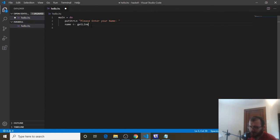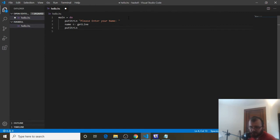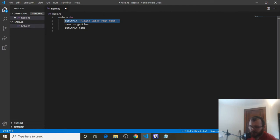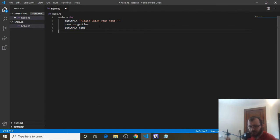So instead of equals, we're using an arrow whenever we get input from a user. Now we have the name inside our name variable. Then we can use putStrLn to print the user's name — so putStrLn name. Everything that comes in through getLine is a string, so that's why we need to use putStrLn.